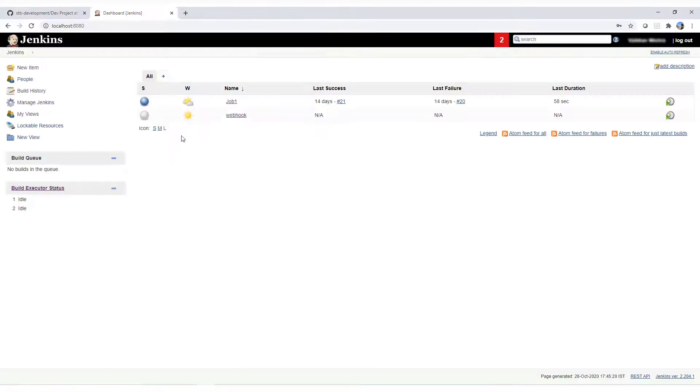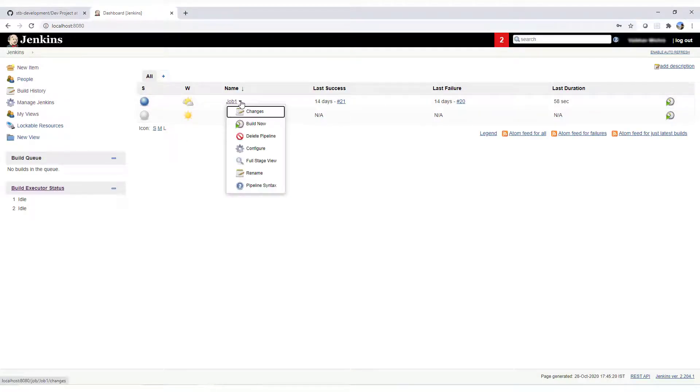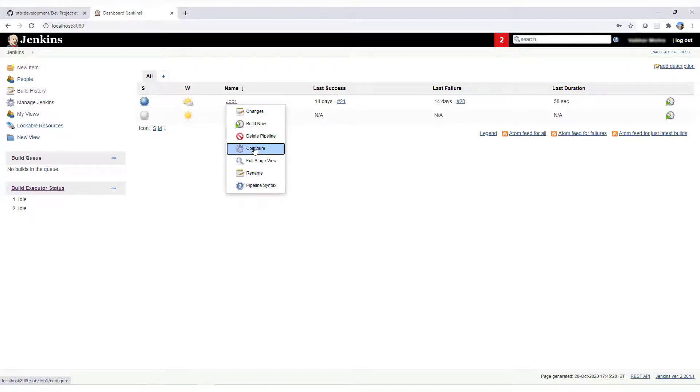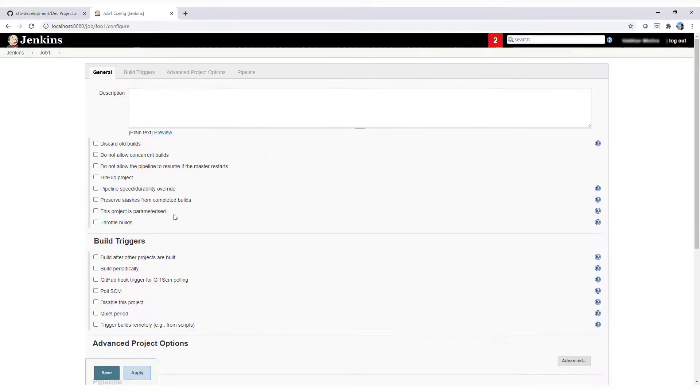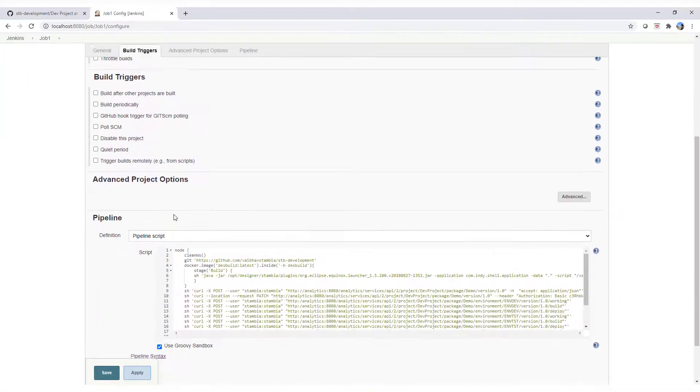On the Jenkins dashboard, we create a pipeline job that is configured to execute a set of command line operations and call production analytics APIs to perform deployment.